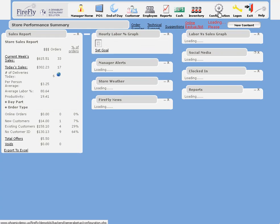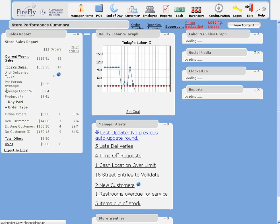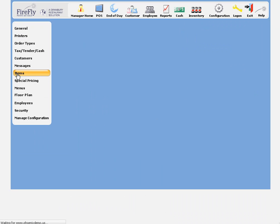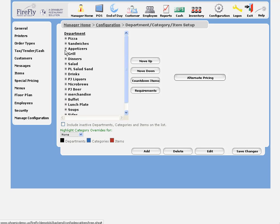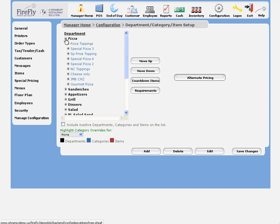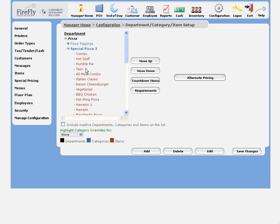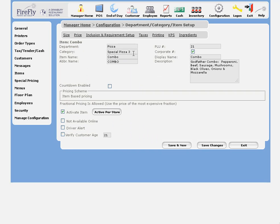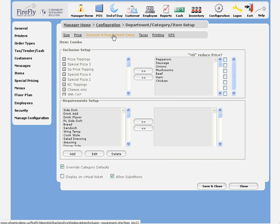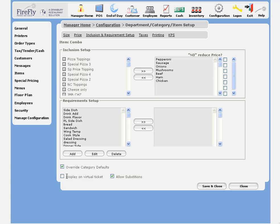We just go to Configuration, Items, and go to our specialty pizzas. Select an item, hit Edit, and go to the Inclusion Setup. This line, for Display on Virtual Ticket, will control whether those toppings that are included on the pizza display for you.